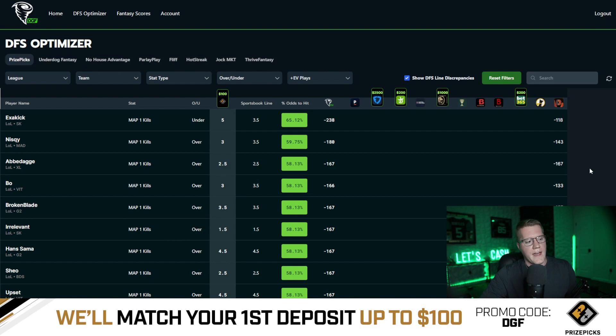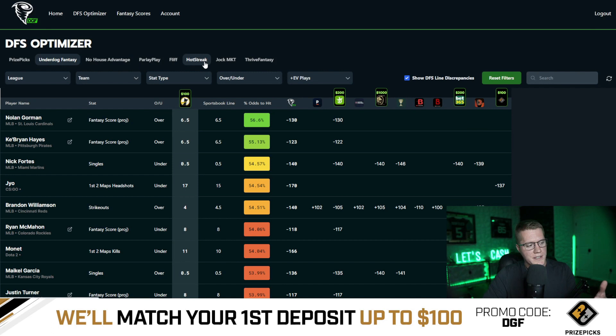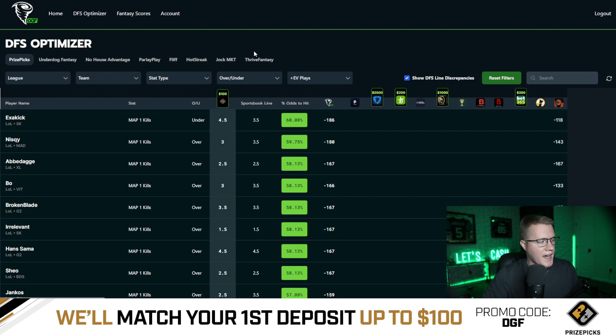At the very top we have our apps: Underdog Fantasy, No House Advantage, Price Picks — all the DFS apps, usually multiple ones are legal in your state. We're going to take a look at the Price Picks one because it is the most popular app at this point in time. You can sort by any specific book and then select the most profitable plays based on that DFS app.